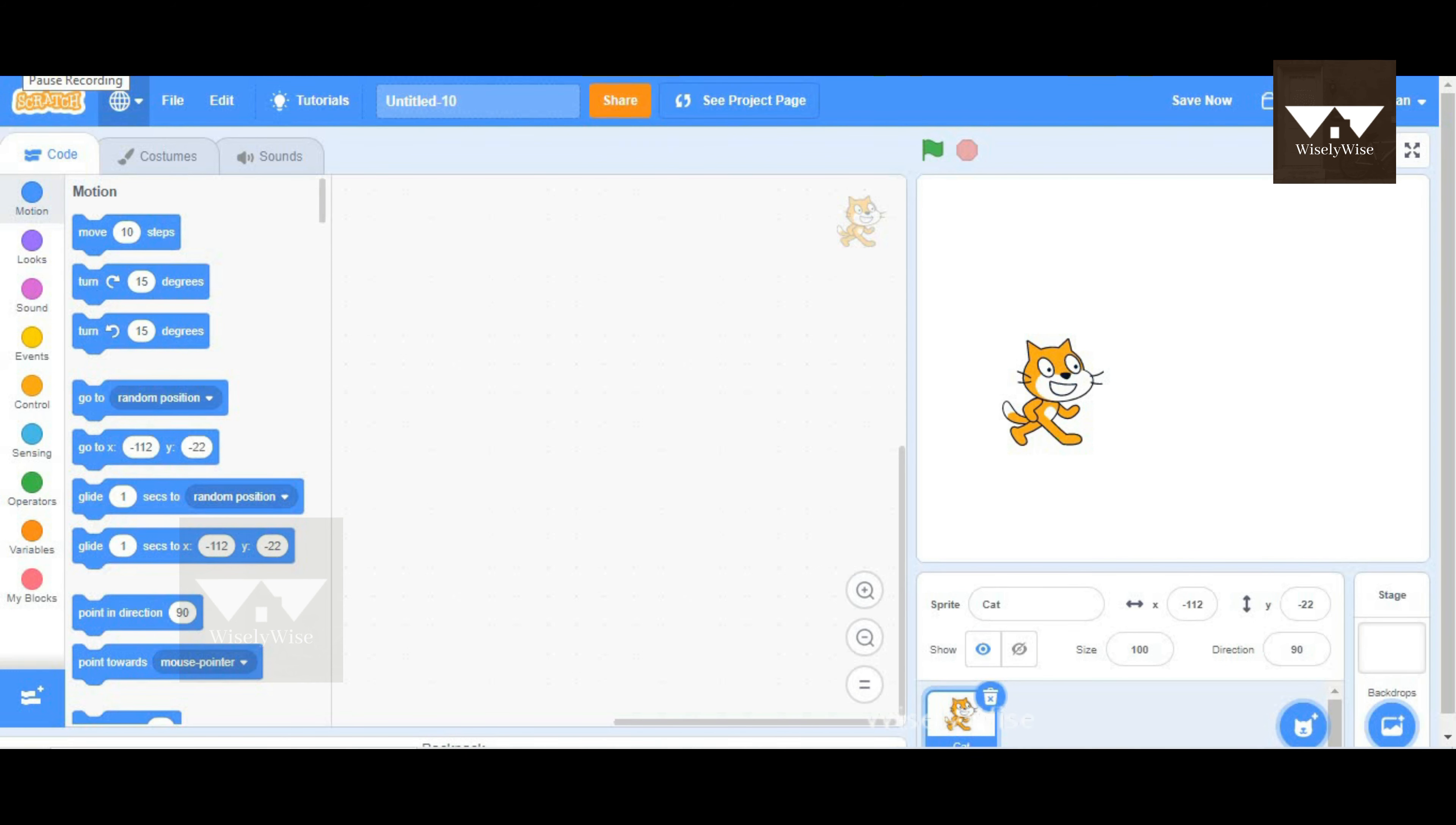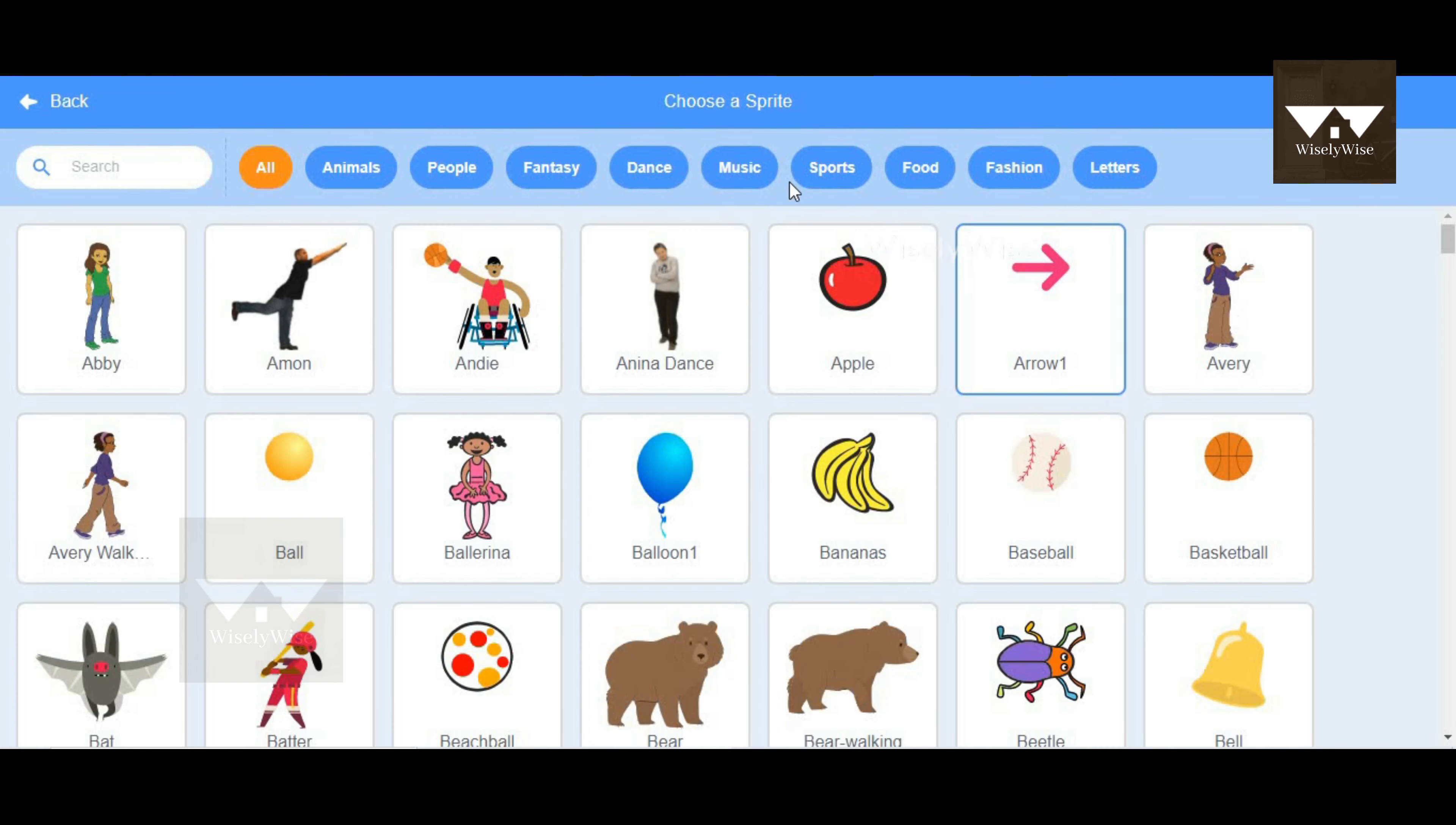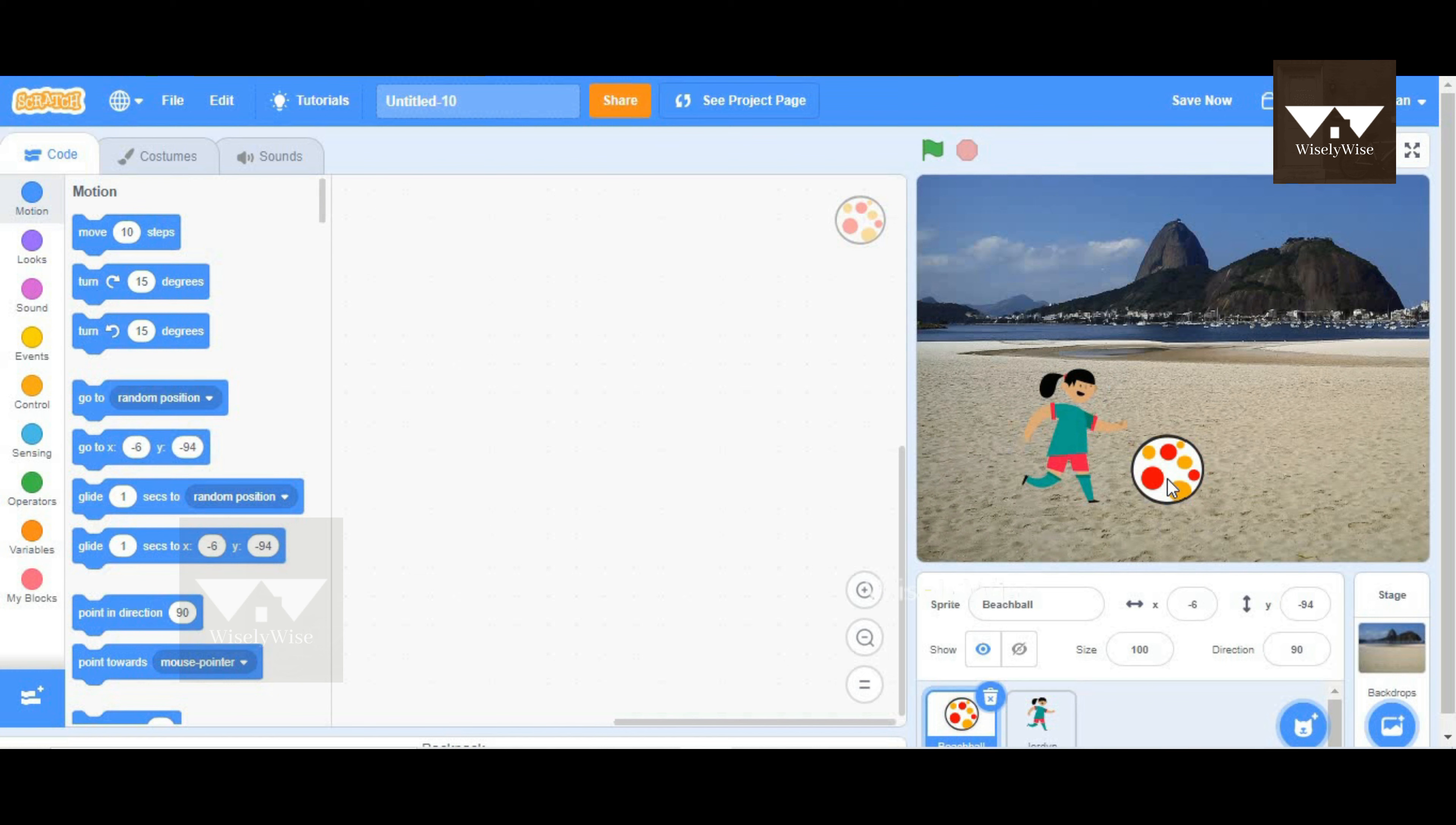Hello guys, in this video we'll see how to get started with variables in Scratch. Before we start, we can go to choose a sprite for today, which could be something under sports. We can choose a beach ball. I'm going to choose one more person, and it could be the player. For the backdrop, since it's a beach ball, I'll choose a beach so that it looks relevant.